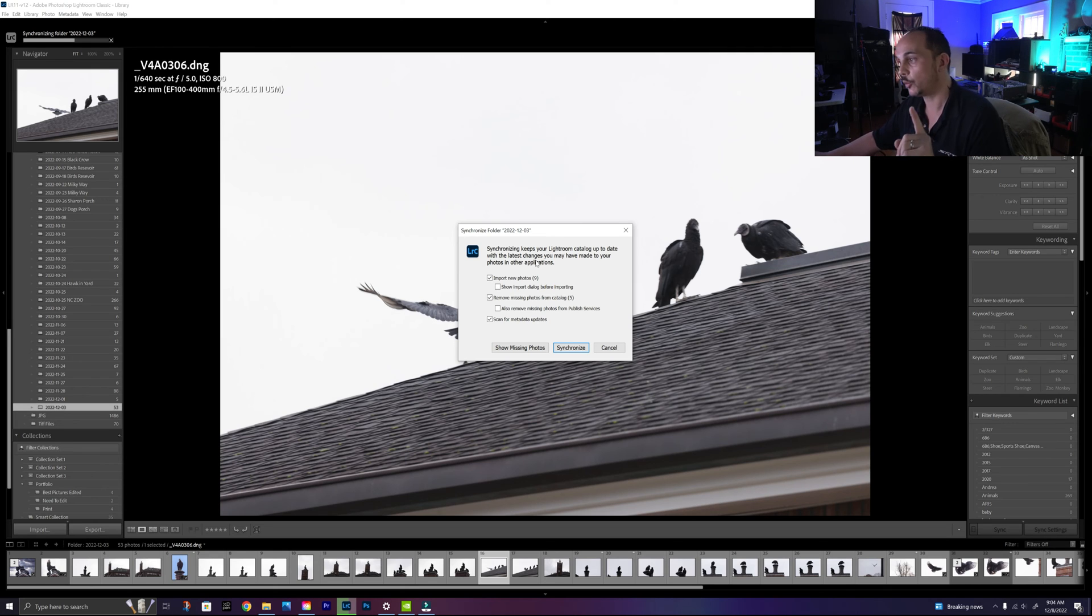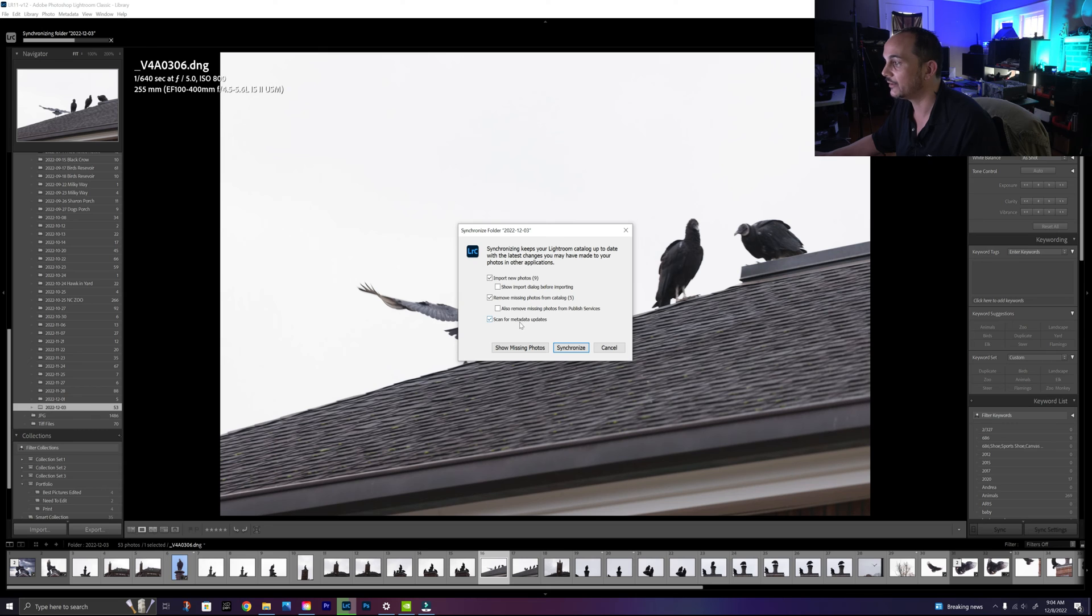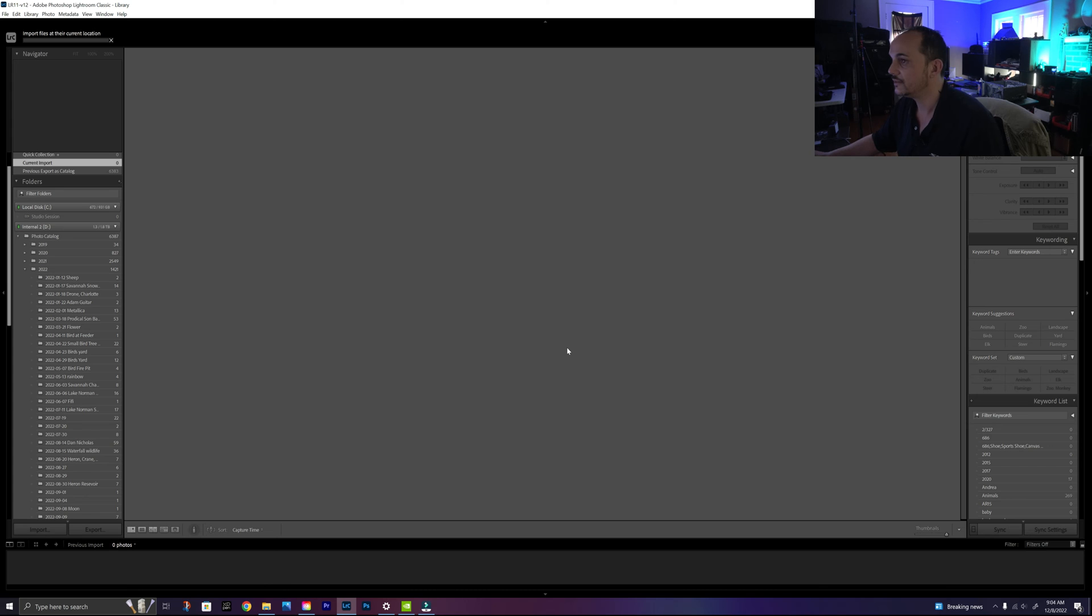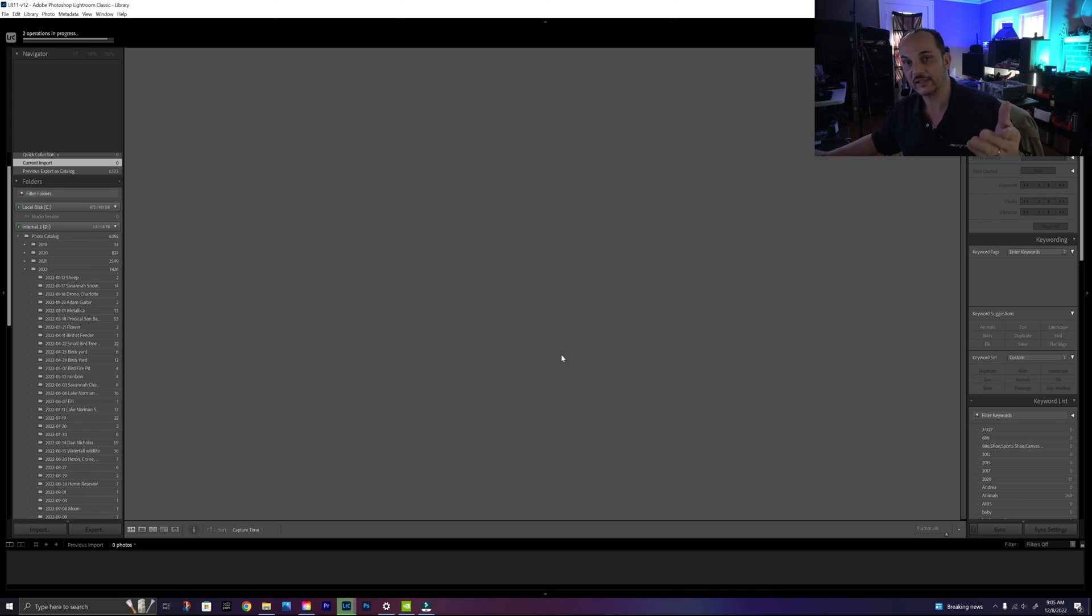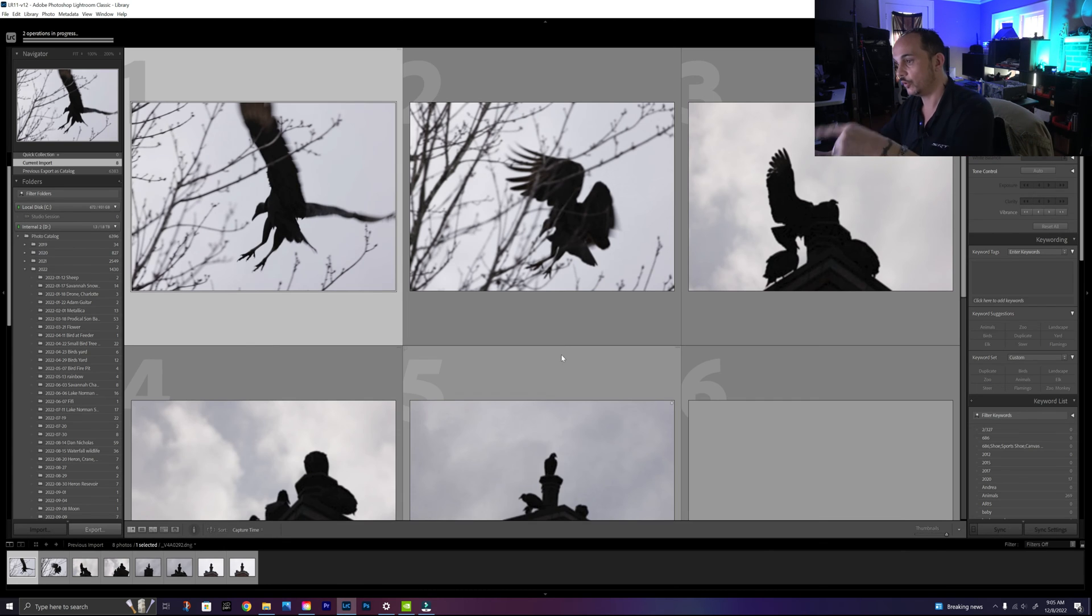It says remove missing photos from catalog, import new photos, and we are going to hit synchronize. After we hit synchronize, the process will go back to the way it was.